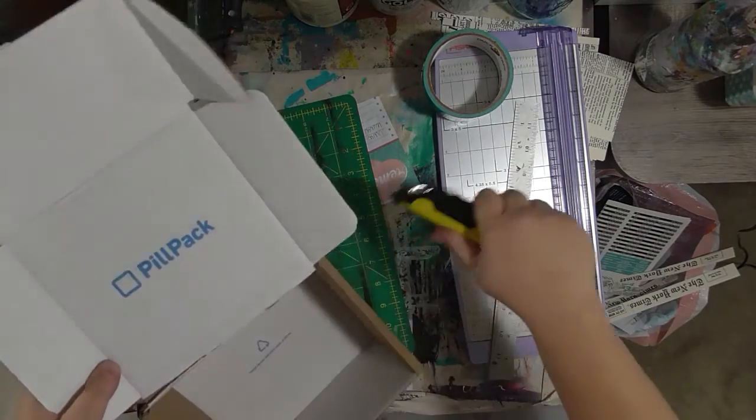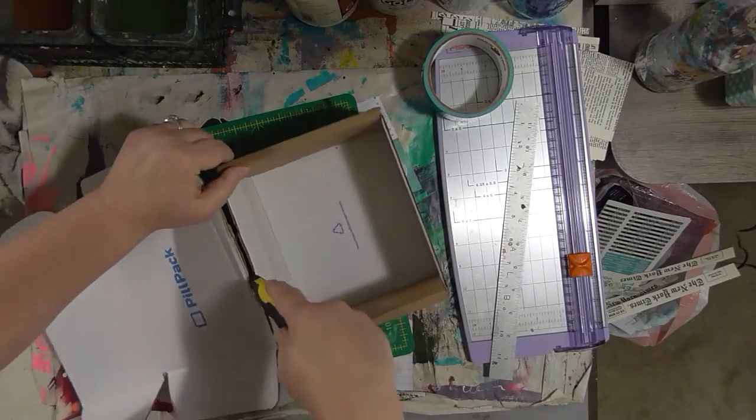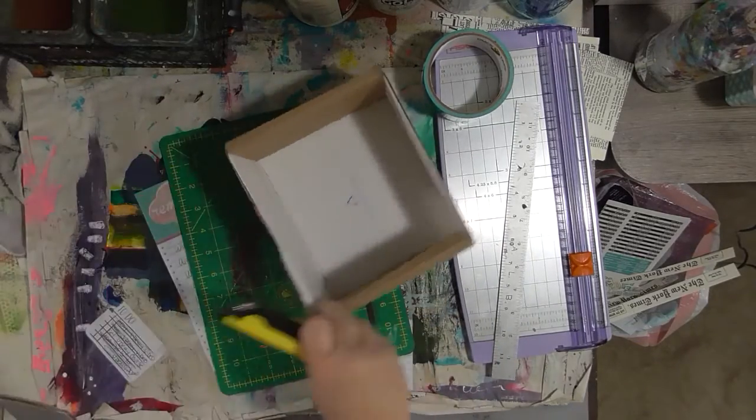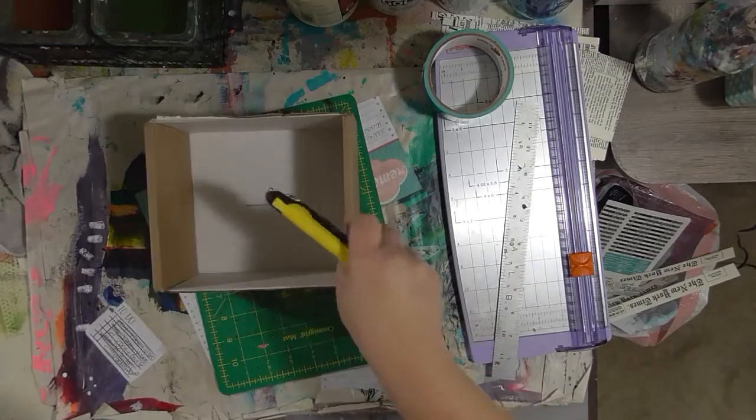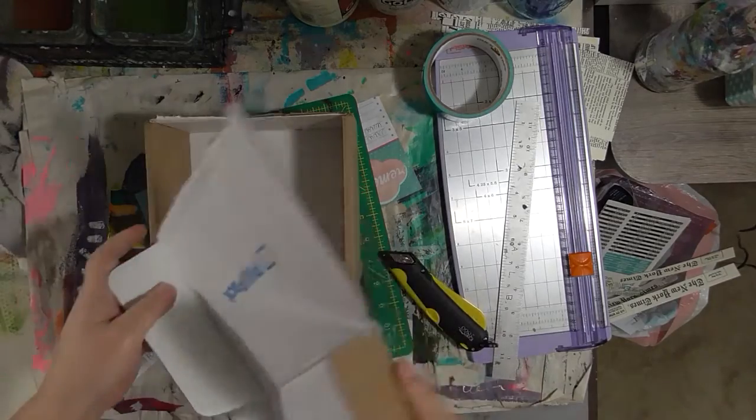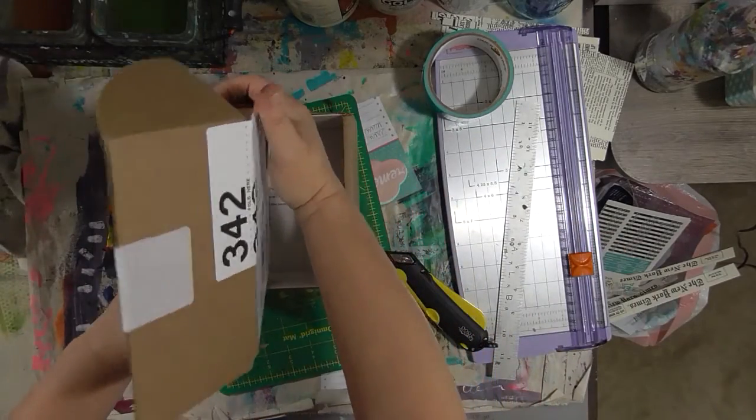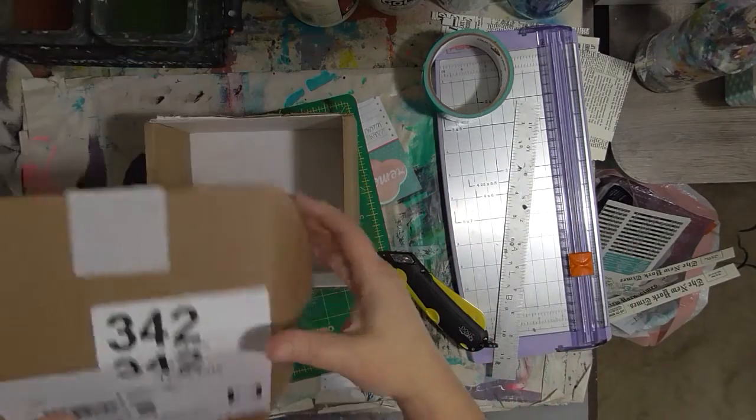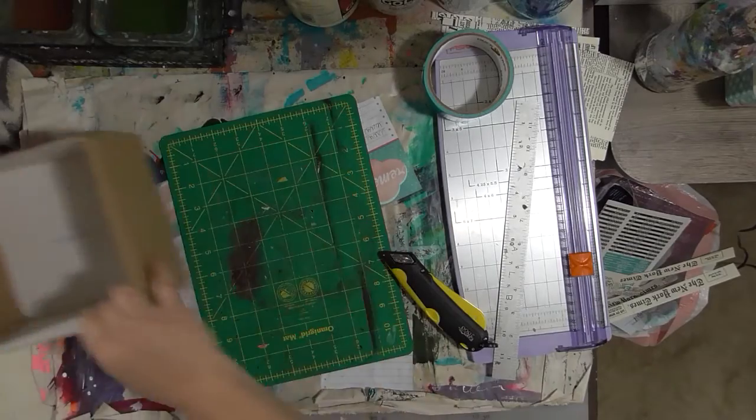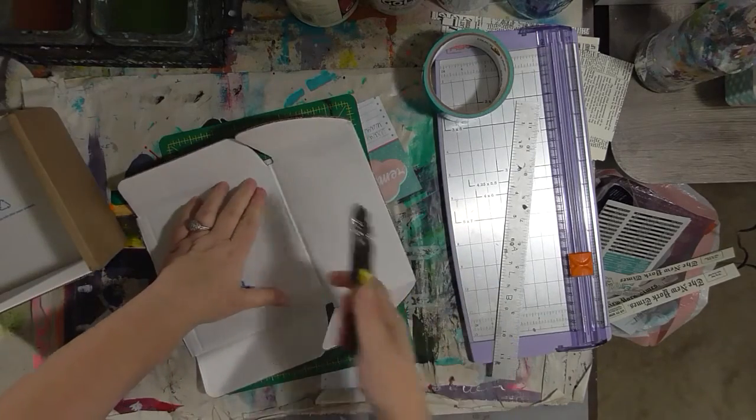There we go. Now I want to put a divider in here. I thought we would use this since I've got it. Let's cut this part off. Maybe it'll fit in there.